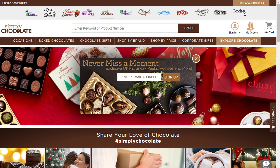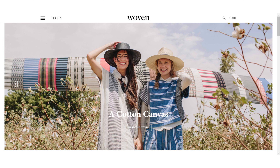Offer search at the top of all pages on the site. Make it an empty field with no prompt text within, because the text can make the field less visible, and it also disappears when users click in the field.